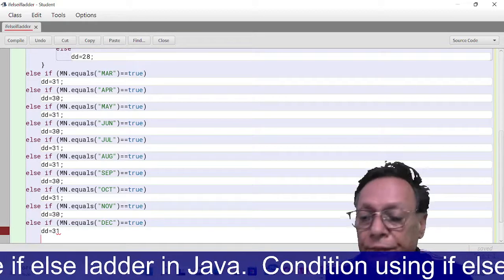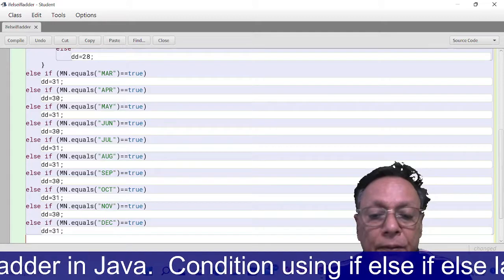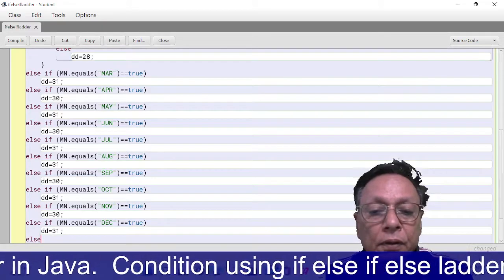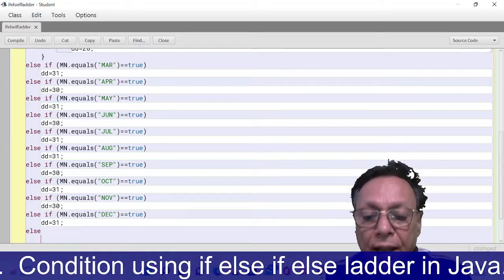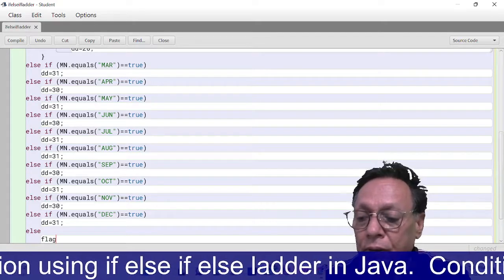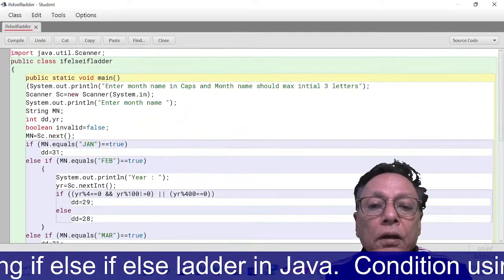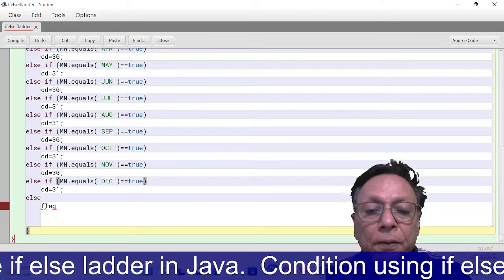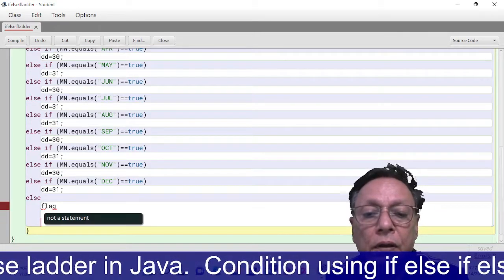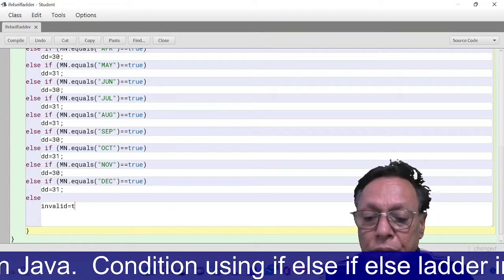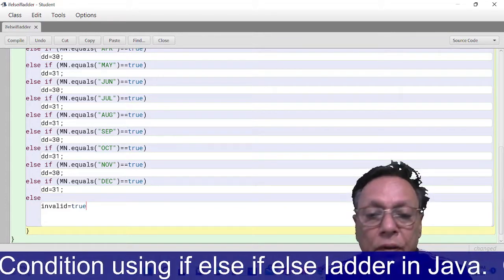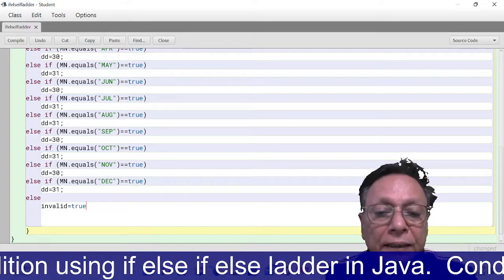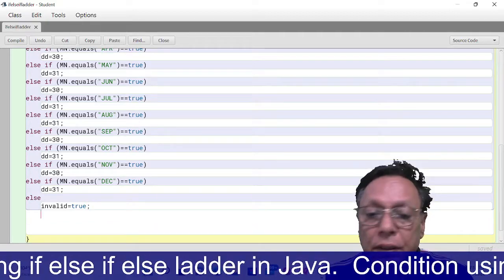If none of the conditions is satisfied, then else: this flag invalid should be... invalid = true. So by this line, this condition is completed.